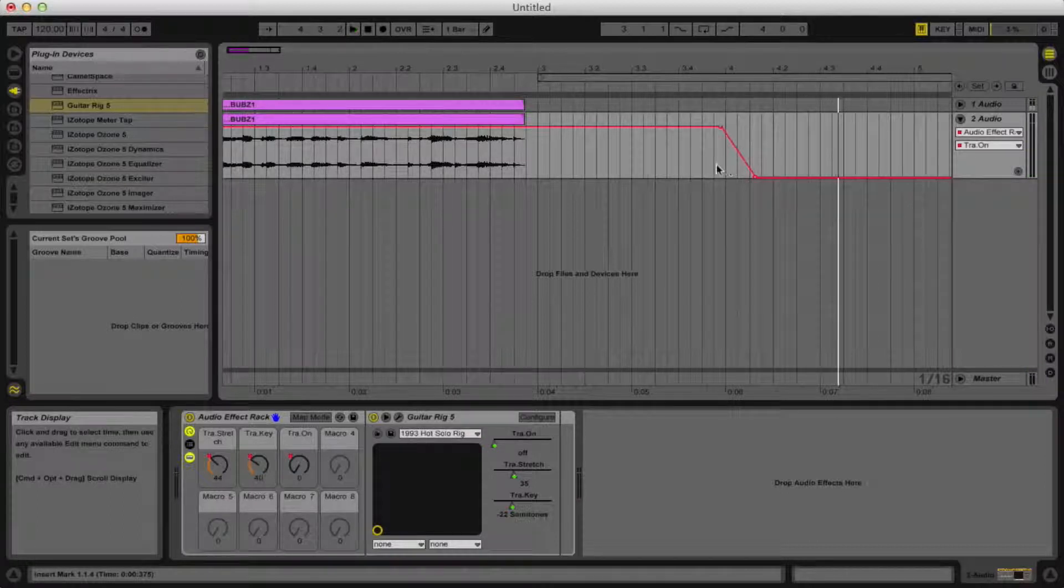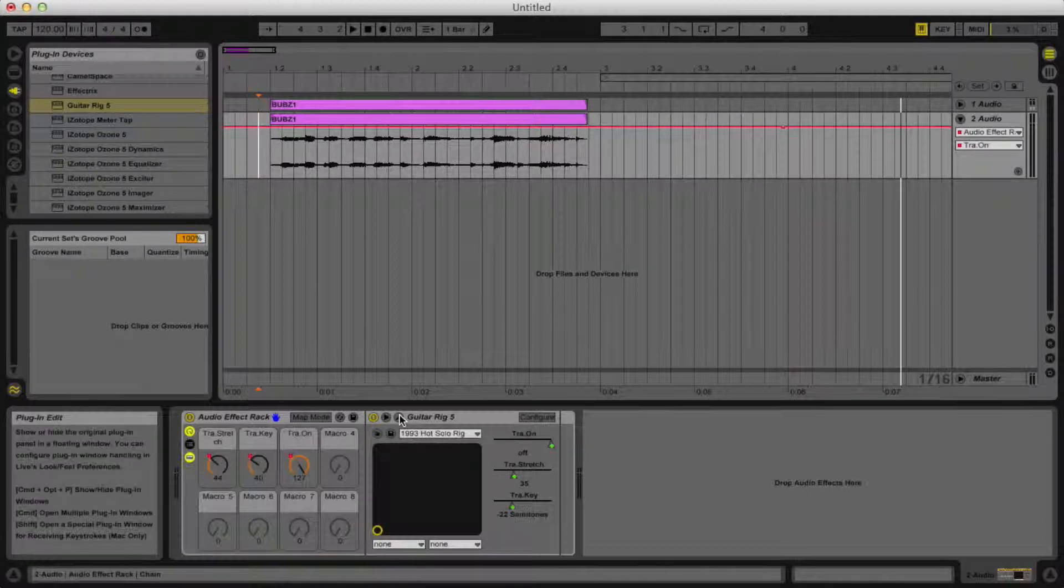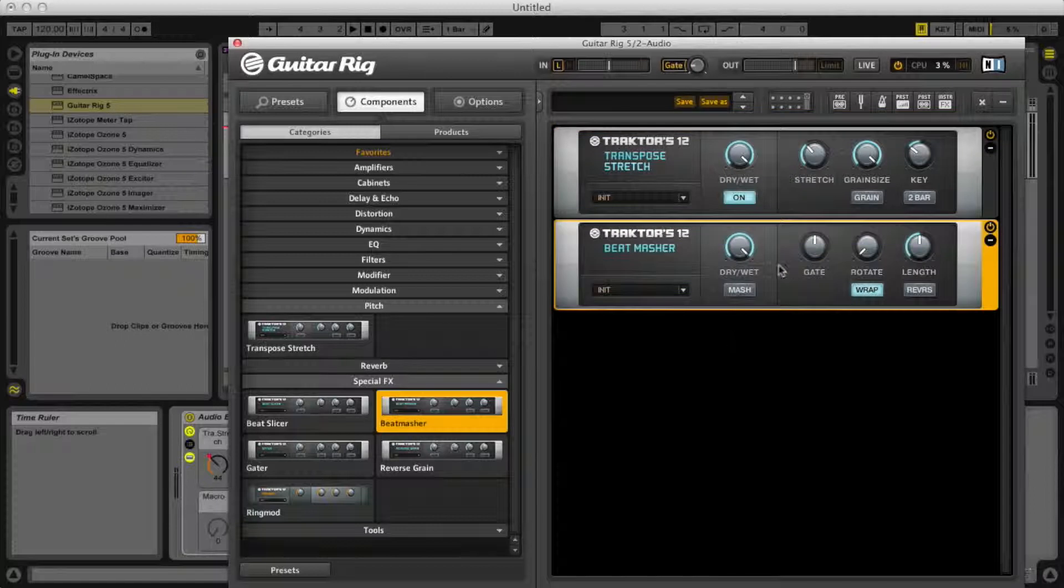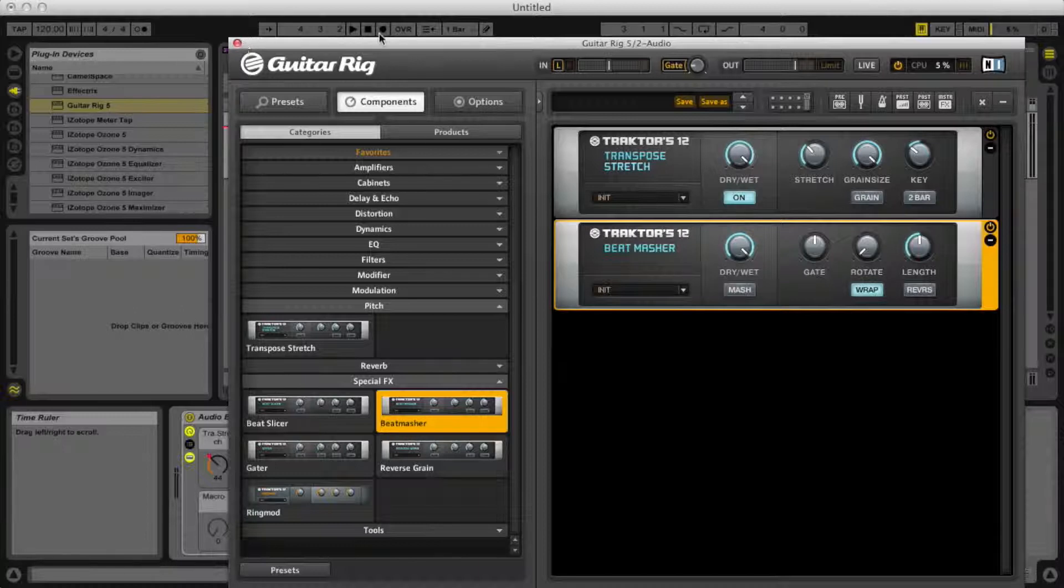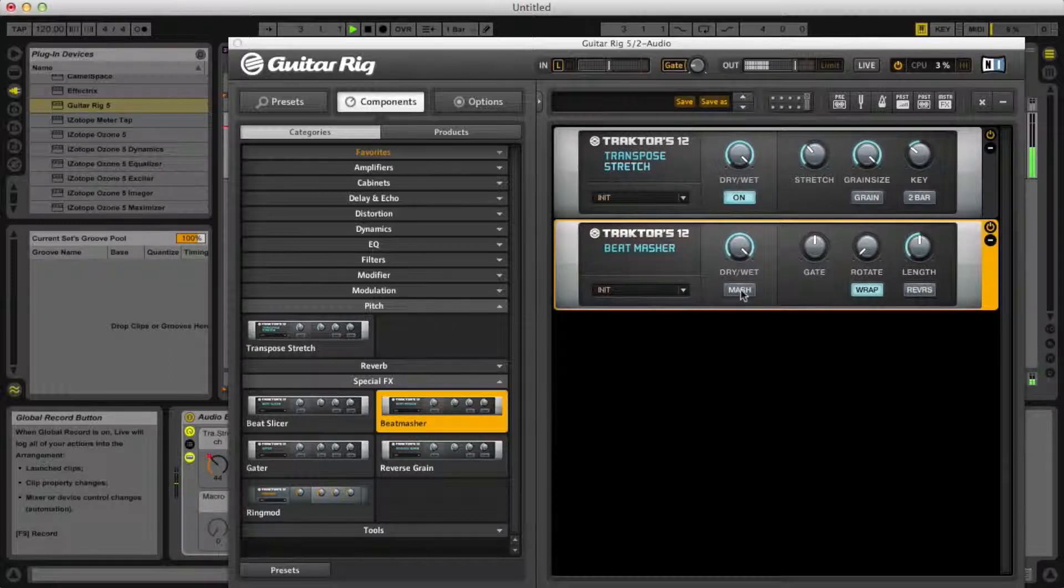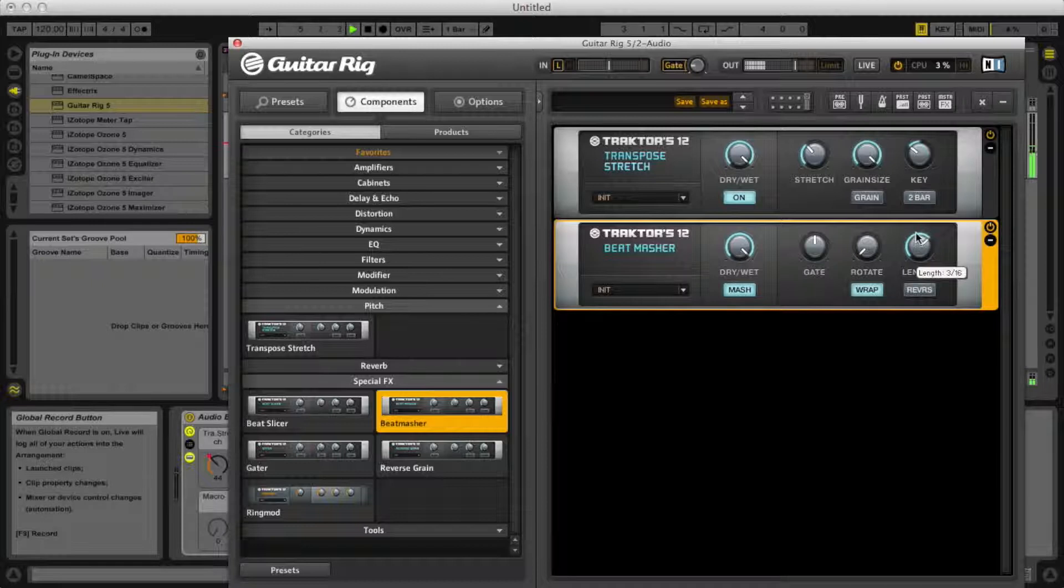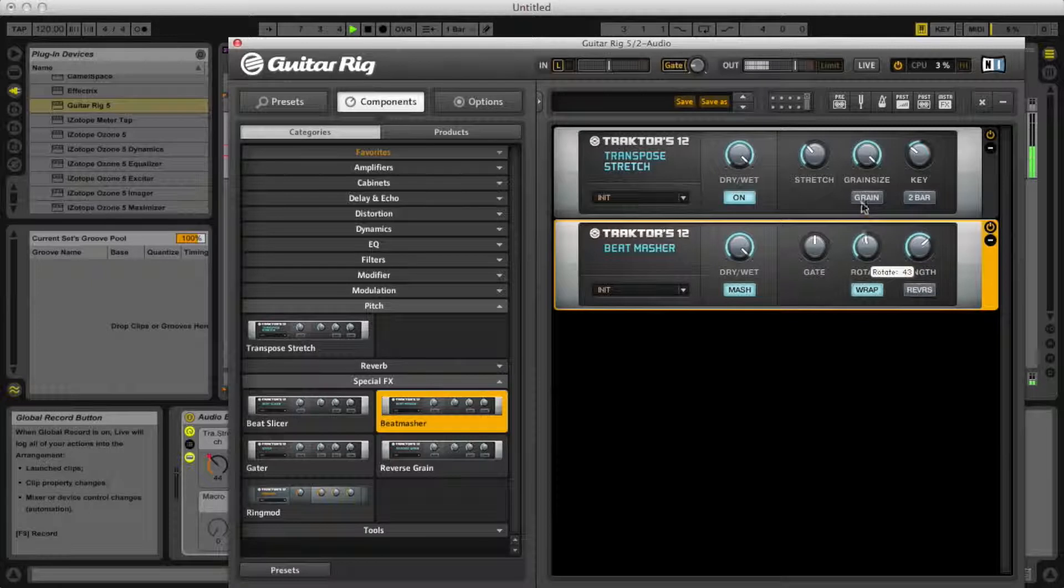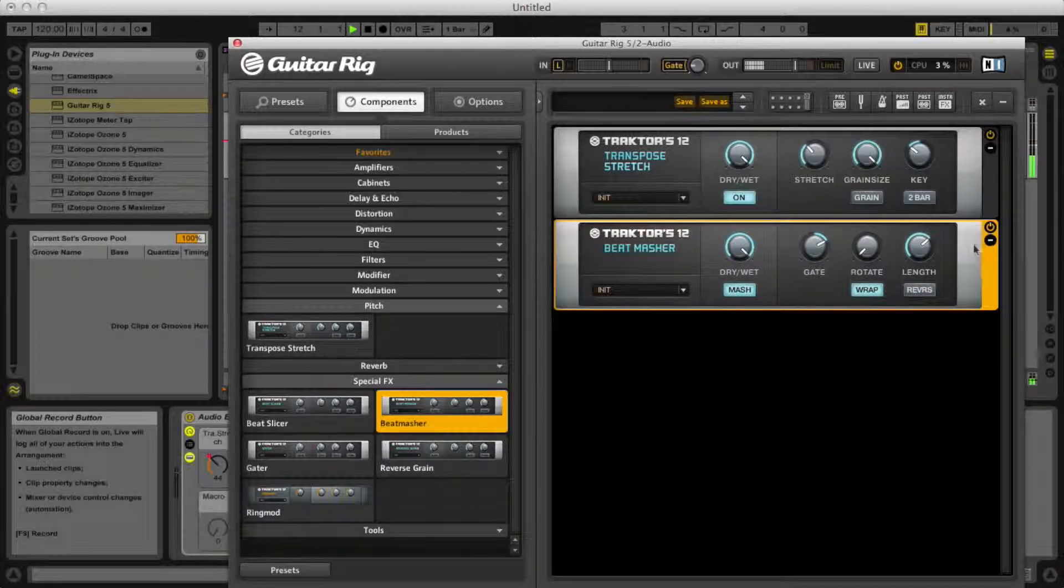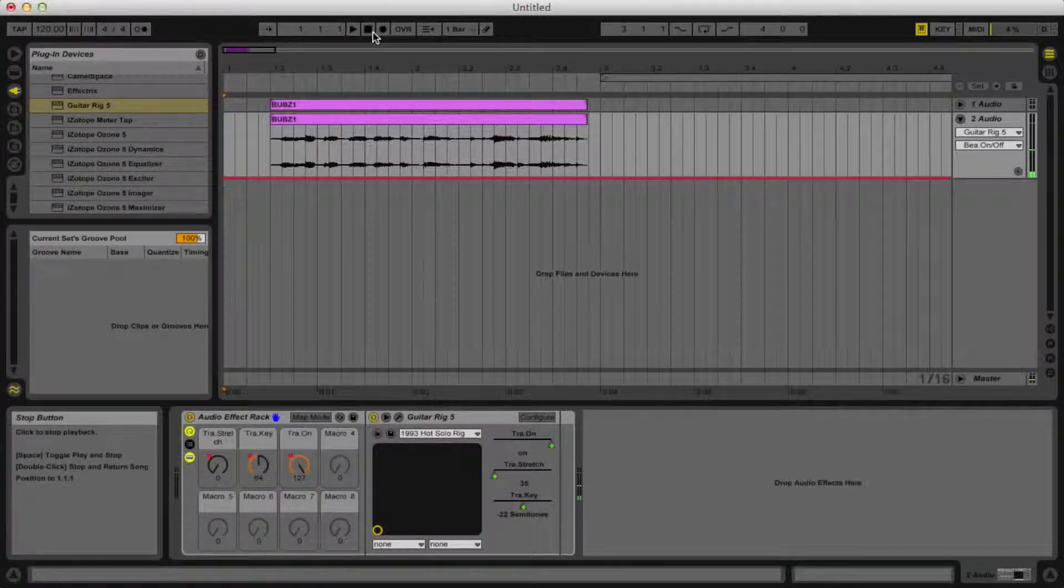We can also keep it on if you want to do some other crazy stuff, like add a beat masher after it or something. Let's do more with Traktor 12. I'm going to do something like that, whatever you really want.